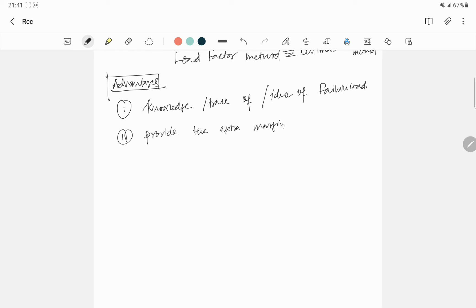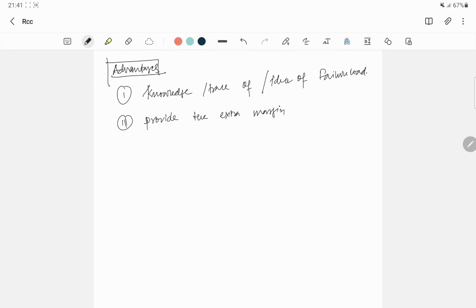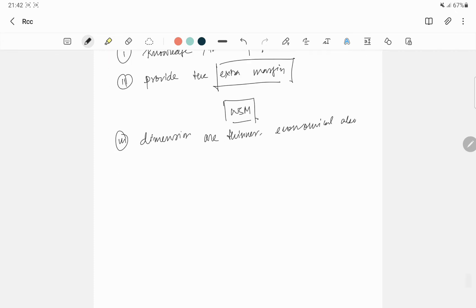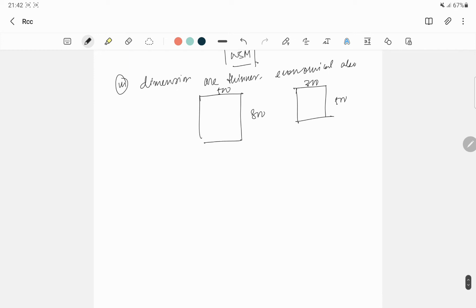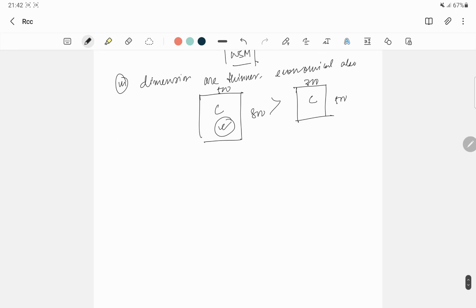Provide the extra margin. Why extra margin? Because in WSM, the load that comes, that is the working load. But in case the load increases, then what will happen? So which is why we get the extra margin in the ultimate load method.